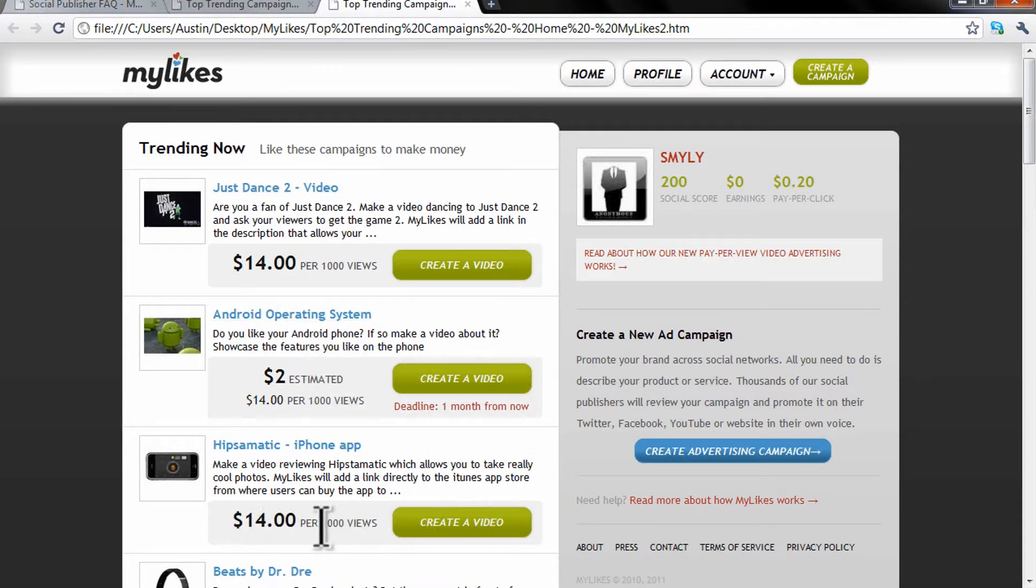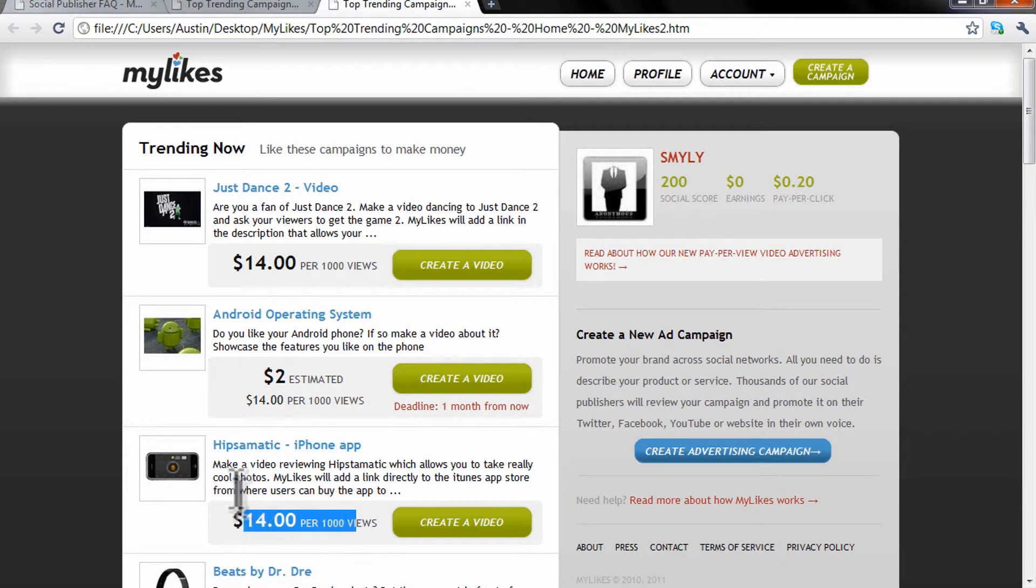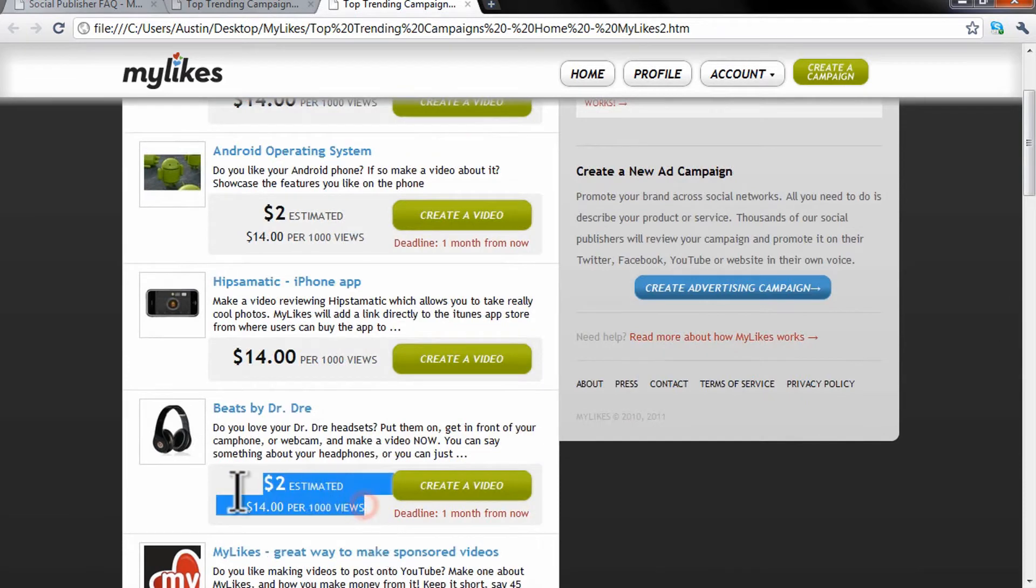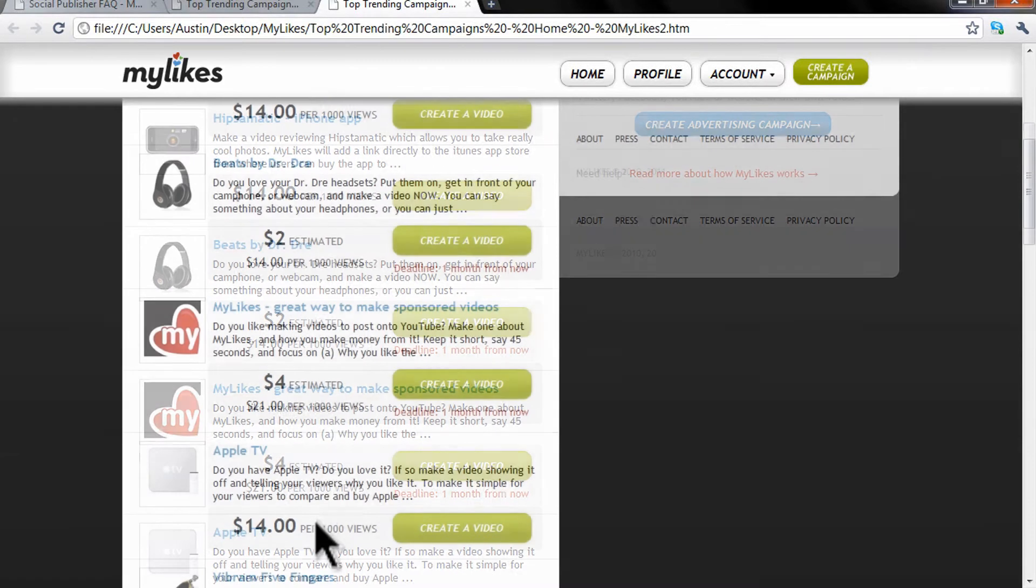For example, you get fourteen dollars per thousand views if you have a review of an iPhone app. I mean, it's not really that bad either because you're getting paid really good.